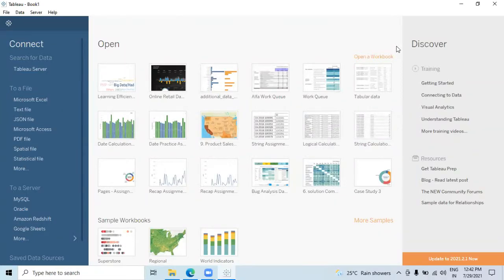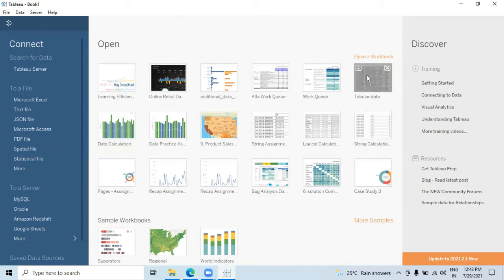Hello everyone, today we're going to see how we can create tabular data or relational data in Tableau. Creating tabular data in Tableau is quite a straightforward requirement, but beginners or those not comfortable with Tableau are still finding some issues creating perfectly formatted tabular data. It's not as straightforward in Tableau as in other visualization tools, and that's why people face issues with it.